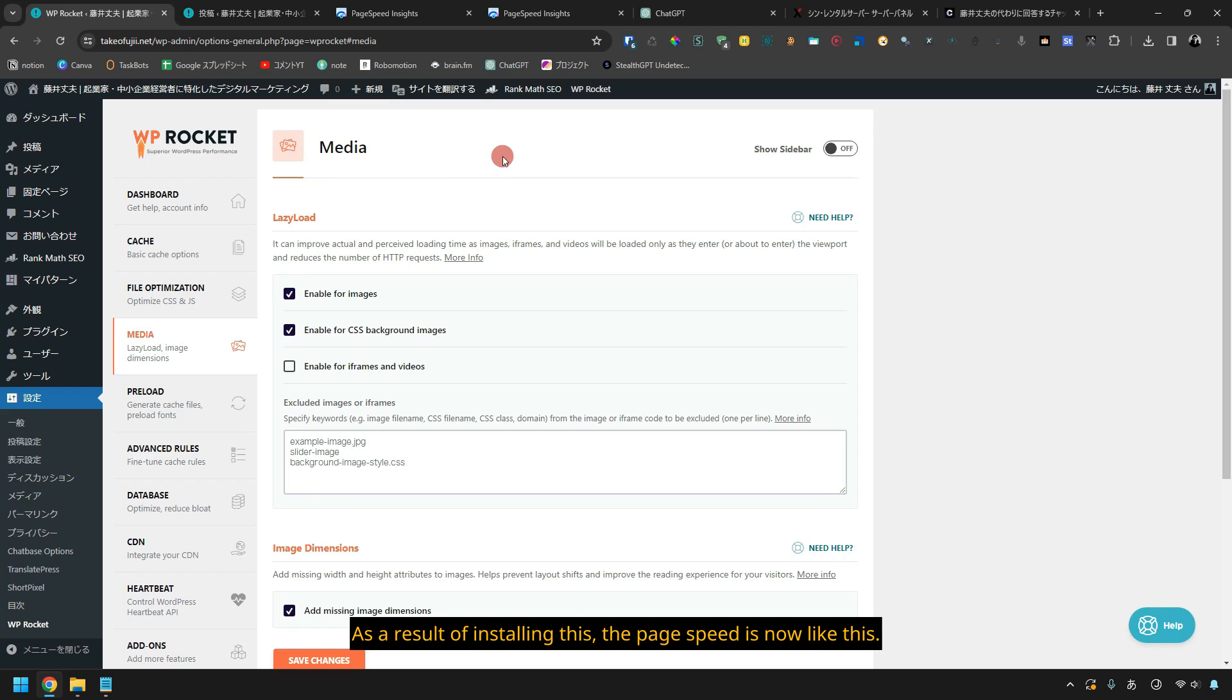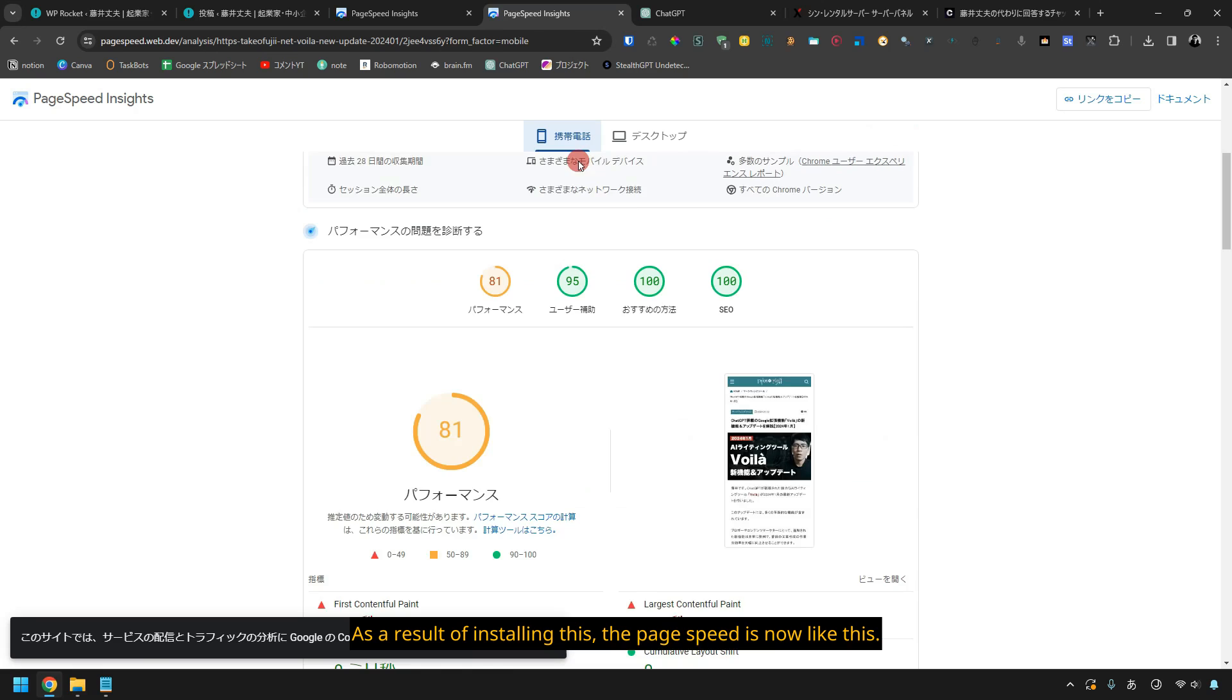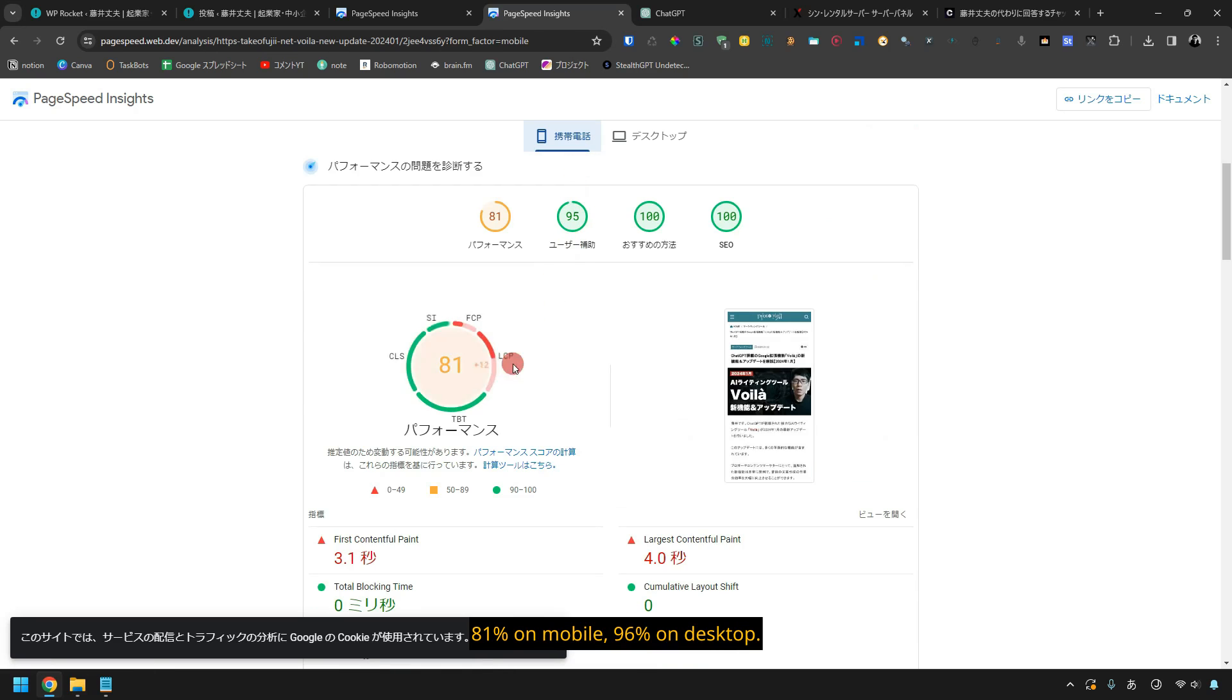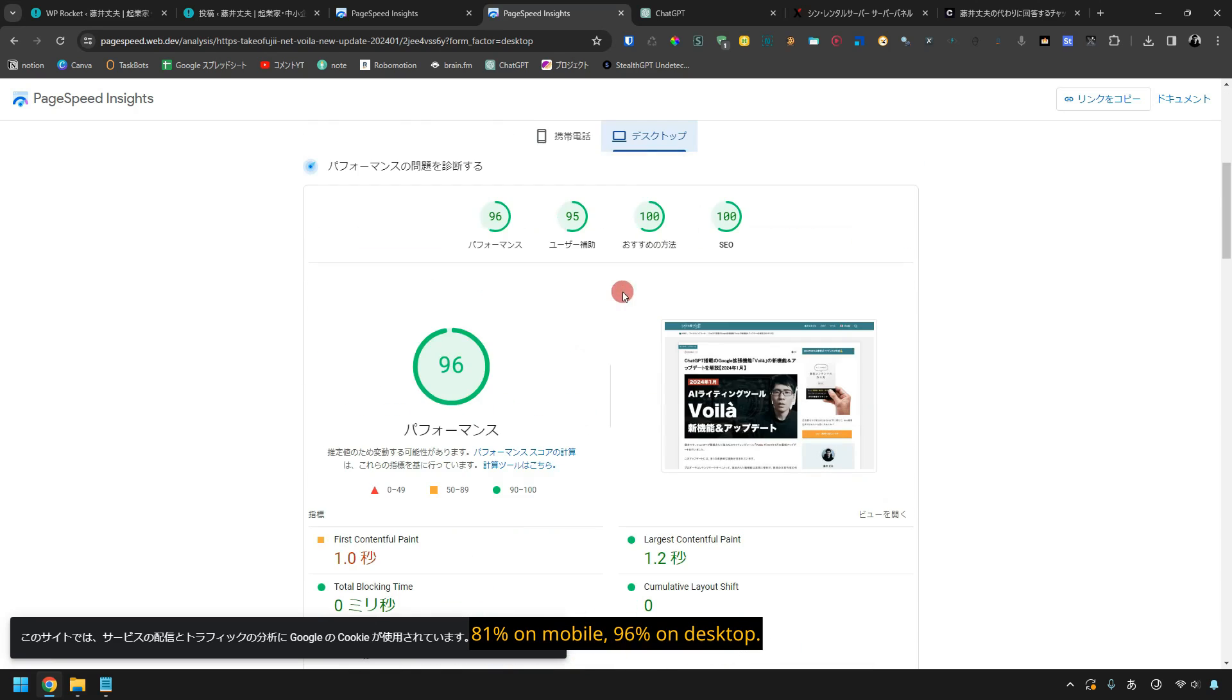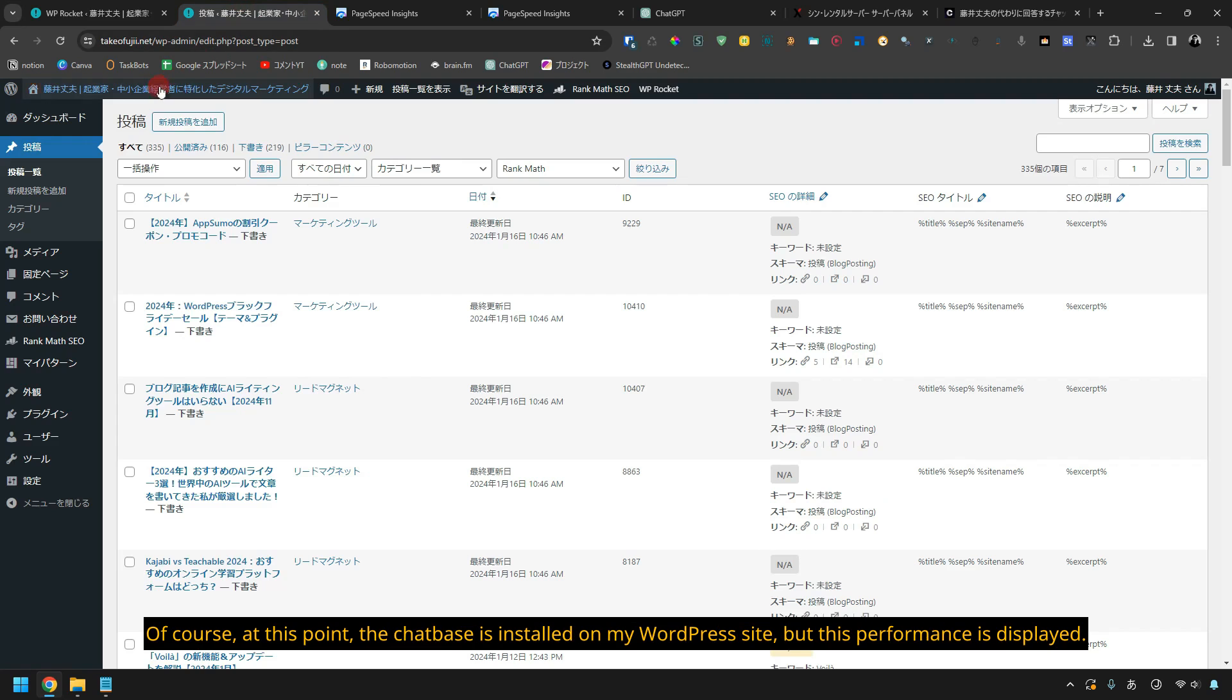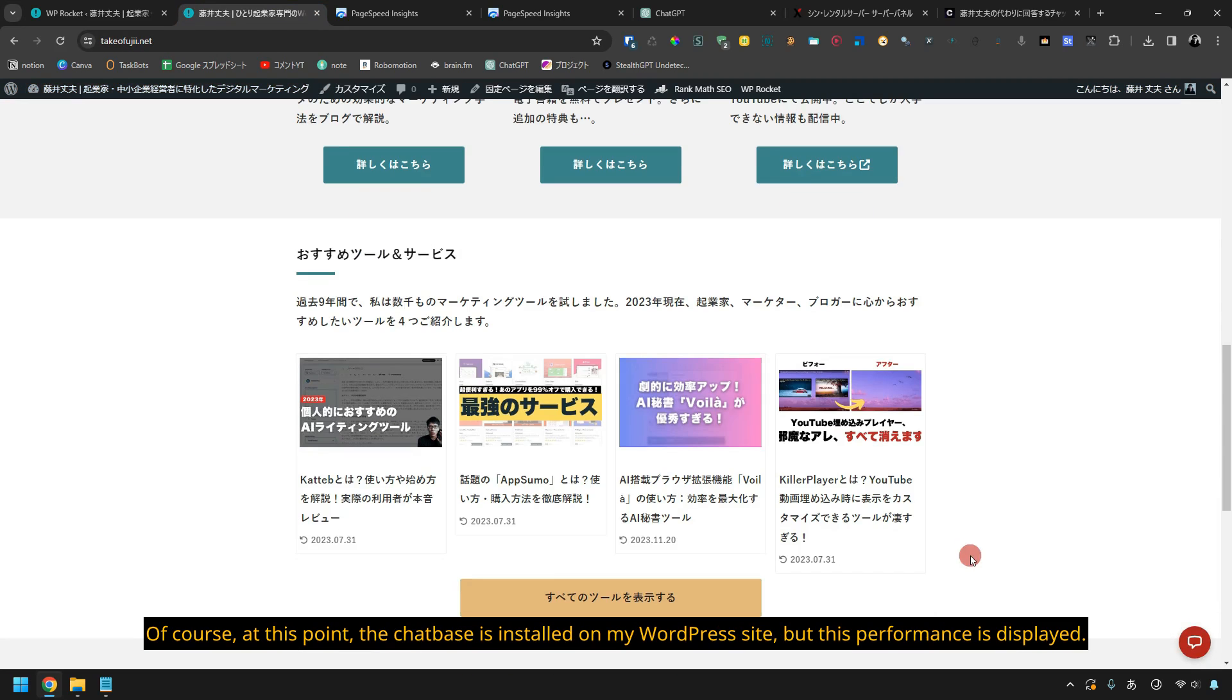As a result of installing this, the page speed is now like this. 81% on mobile, 96% on desktop. Of course, at this point the chatbase is installed on my WordPress site, but this performance is displayed.